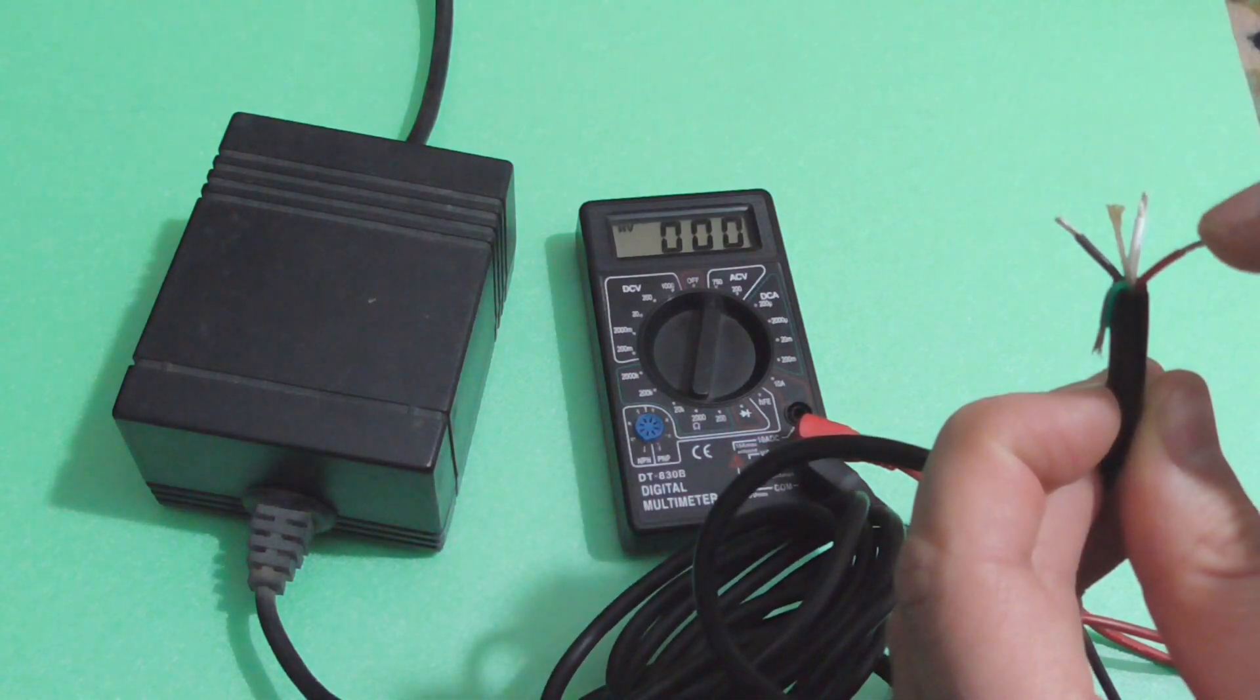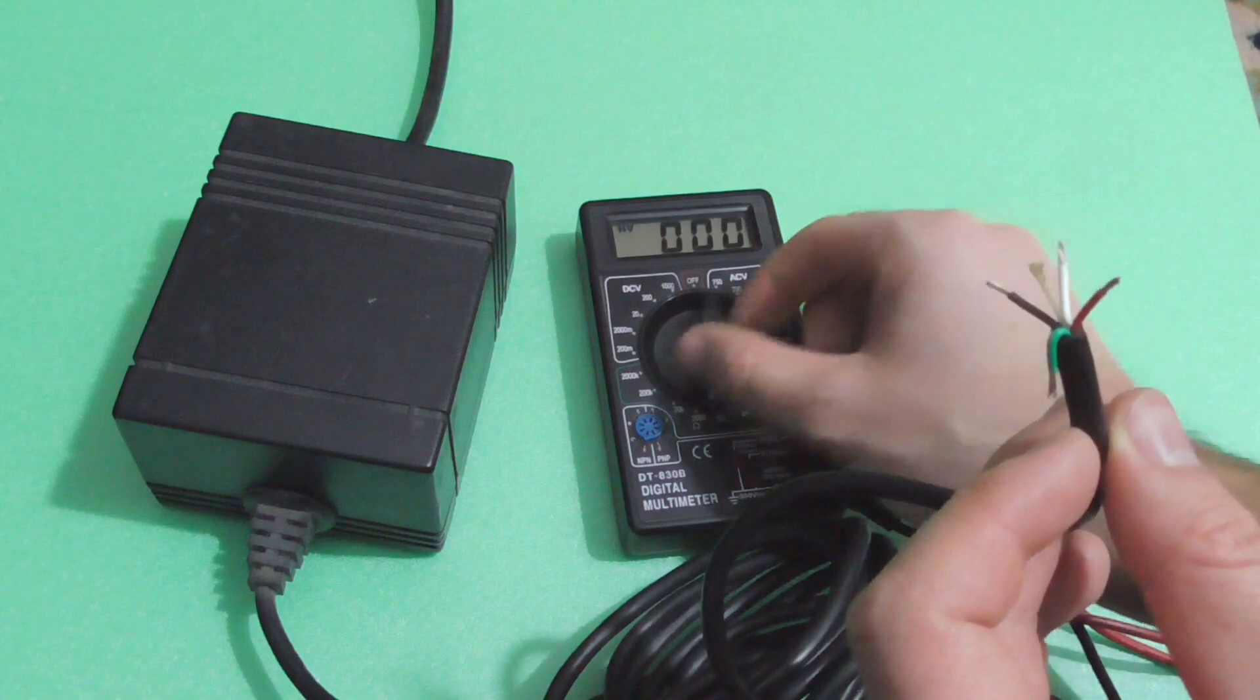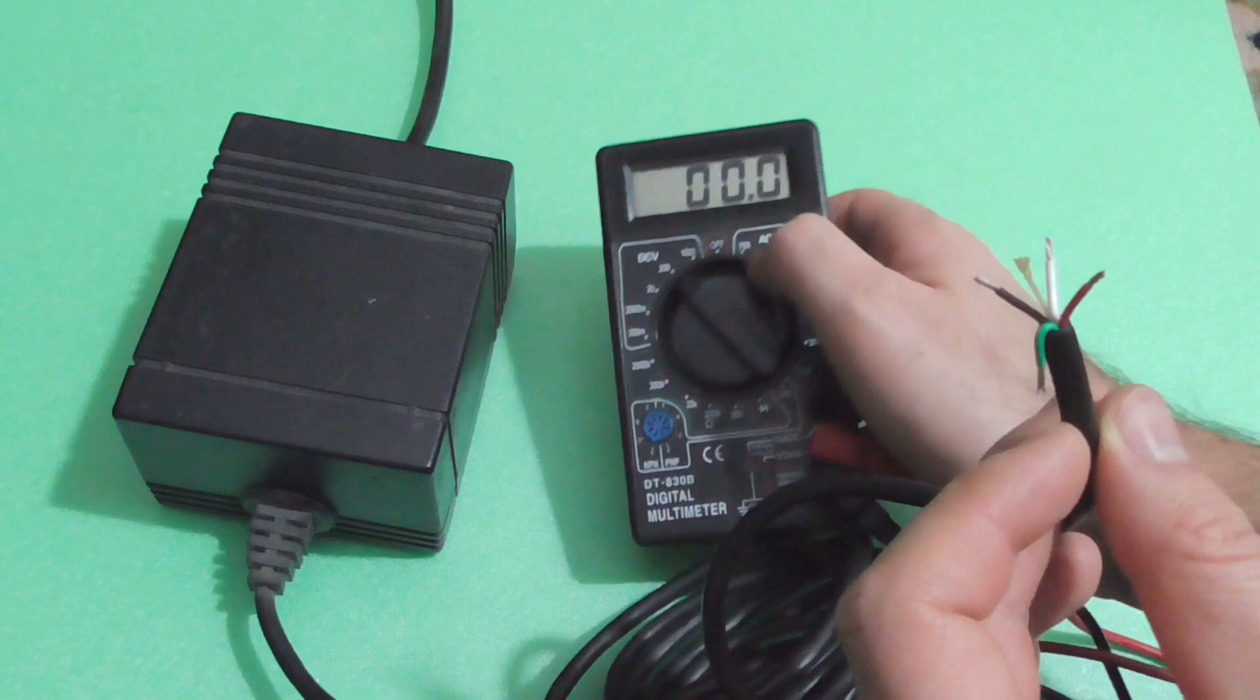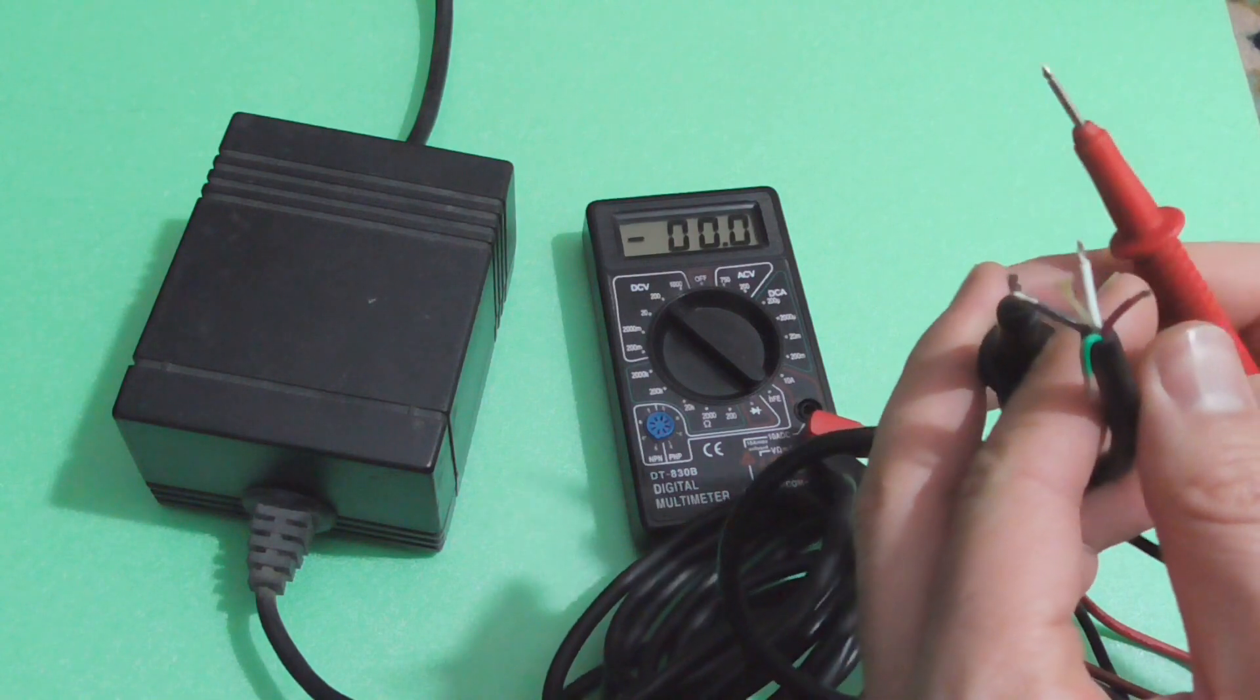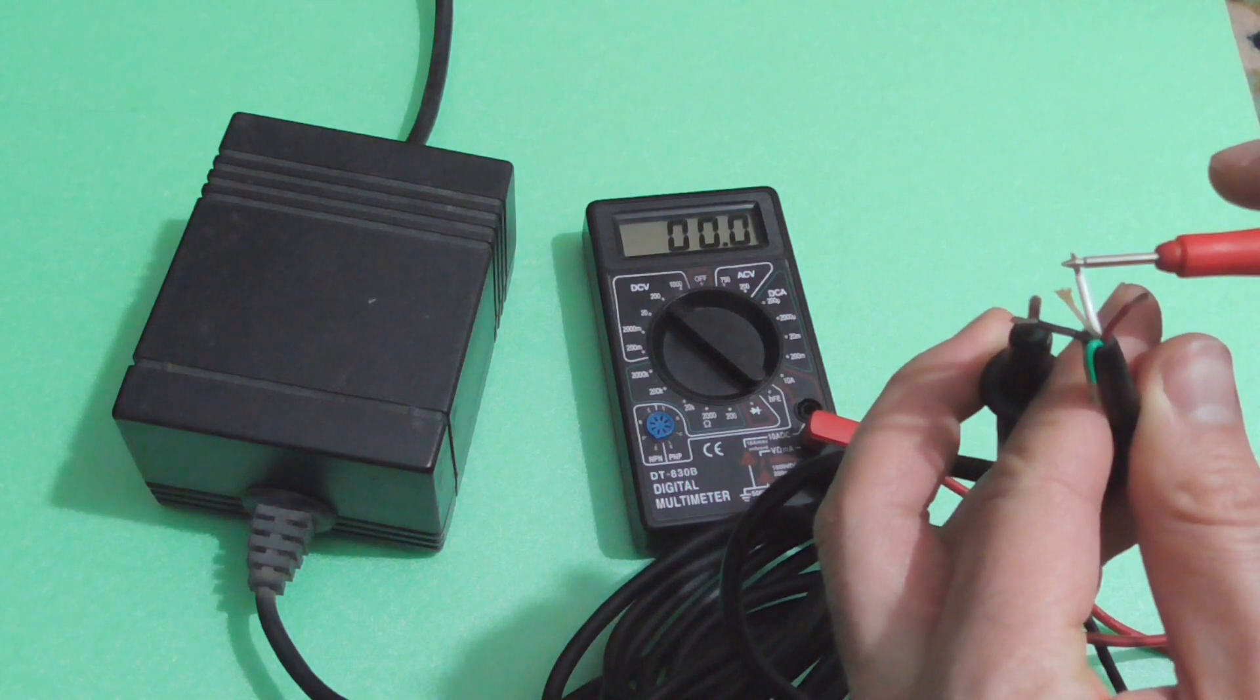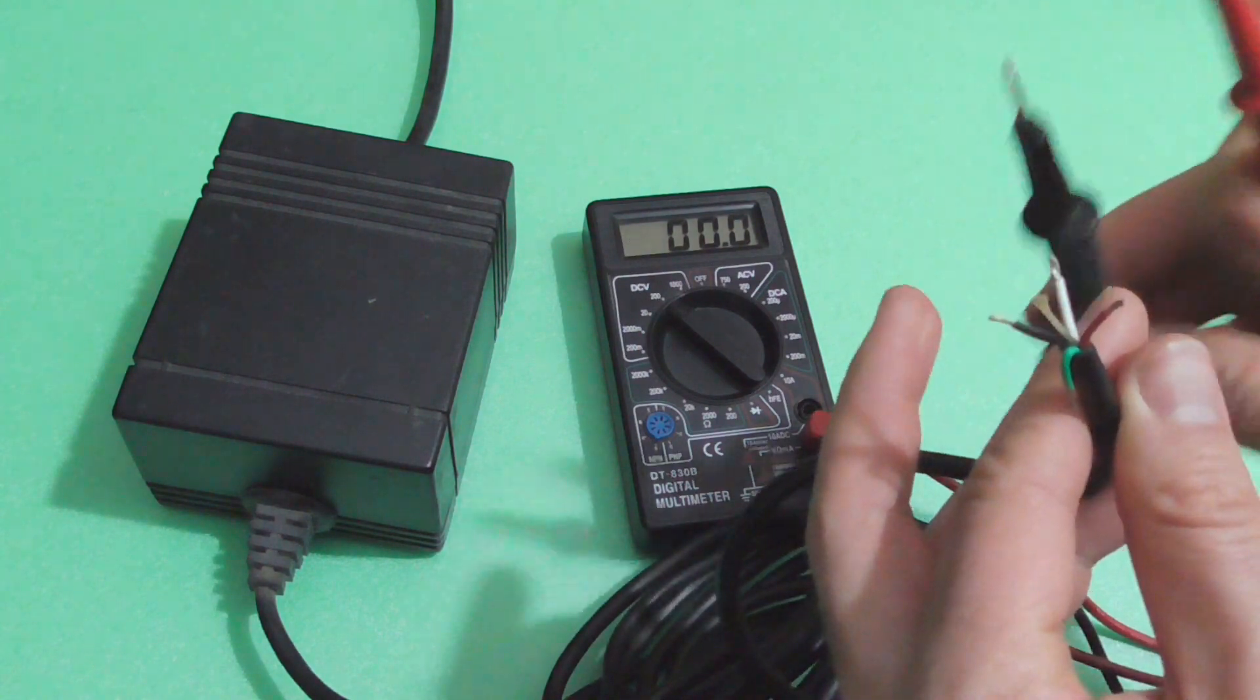That's on AC current. Let's set it to a higher value, 200 volts on DC. And if I connect the black to the black as before and other one to the white, then we don't have anything. So if it's not measuring any useful voltage on DC and it is measuring something useful on AC, then the voltage has to be AC.